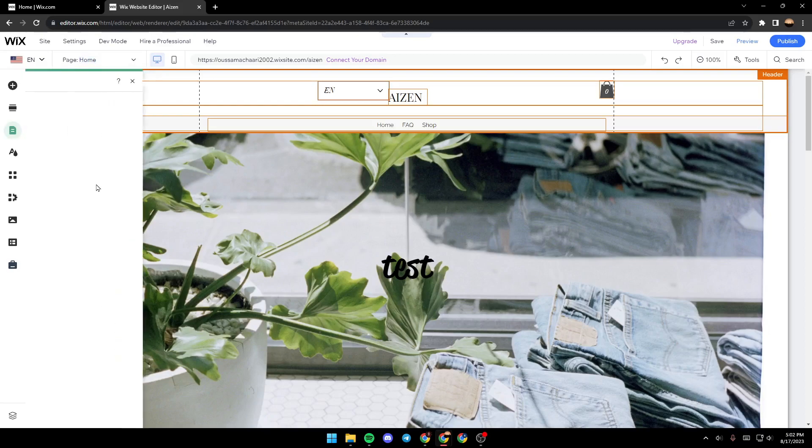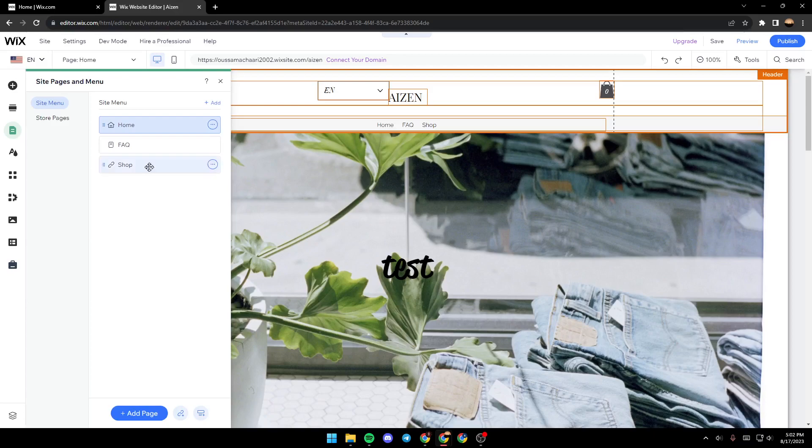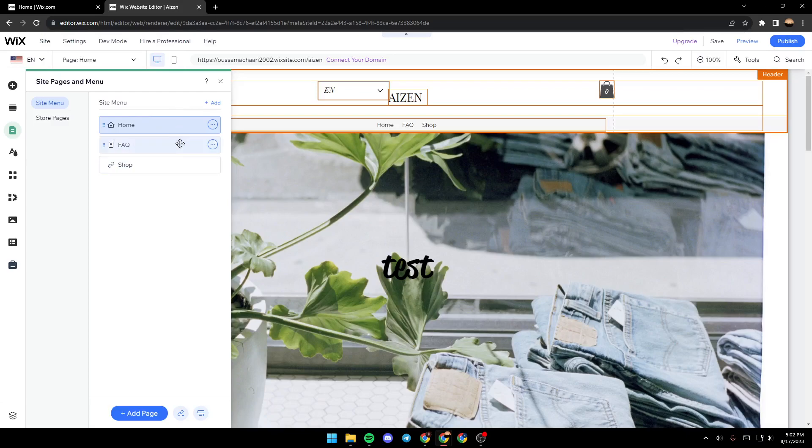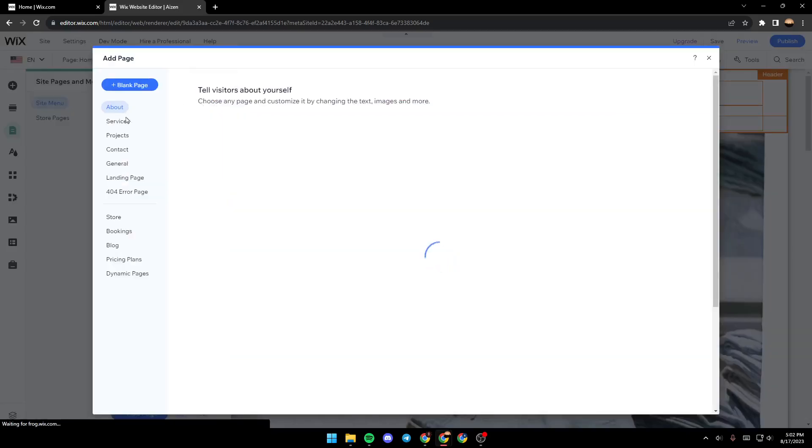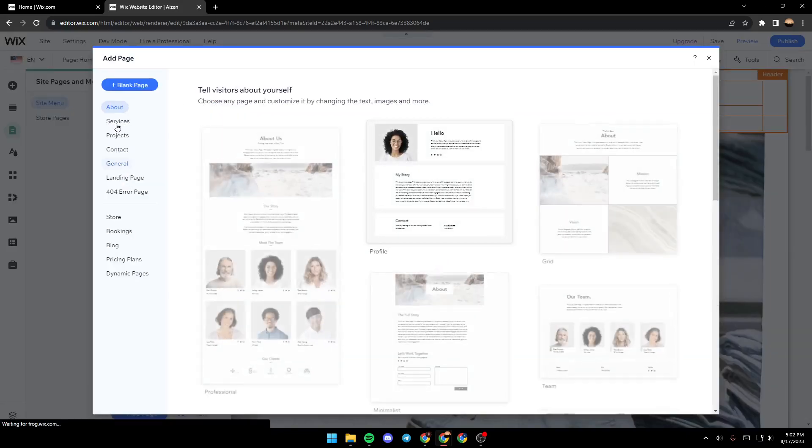Once you find it, just click on it. And as you can see, from here you're going to find all of your pages. You can click add to add a new page.